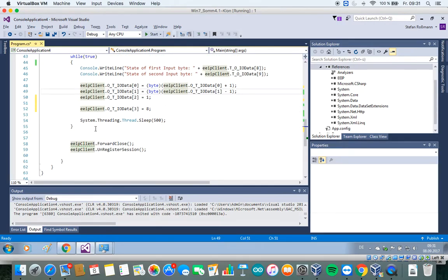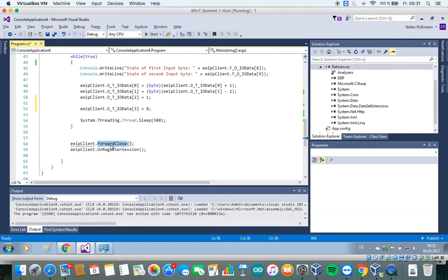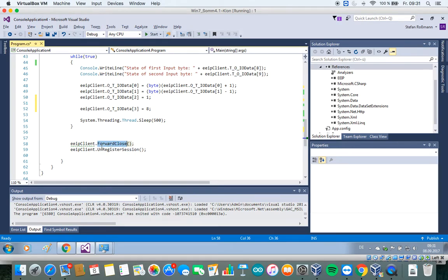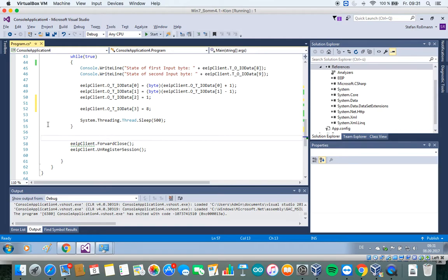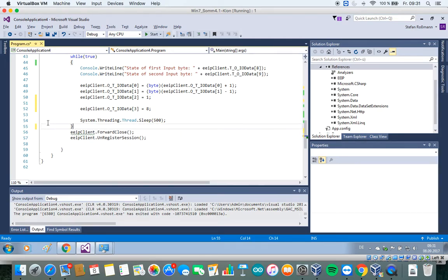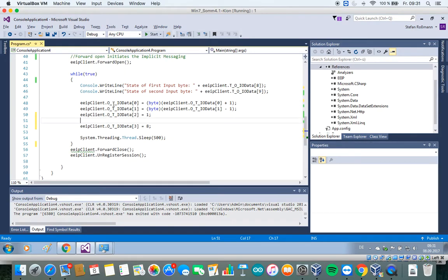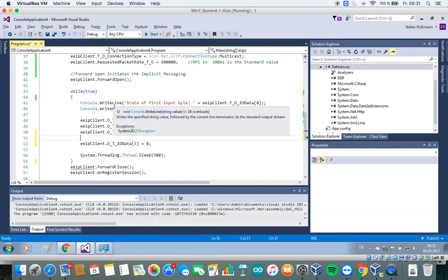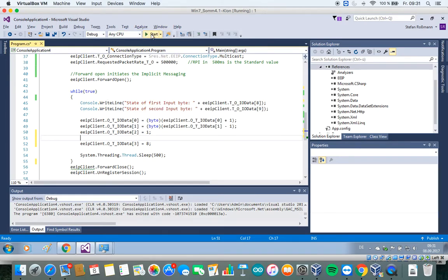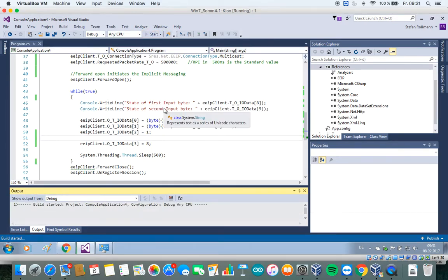After our application has finished, we should call forward close to close the implicit messaging, the data exchange, and to unregister the session. In this short example, so this code is never reached. So let's start our example and see what happens.